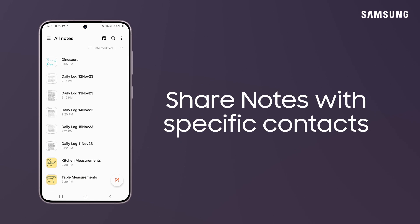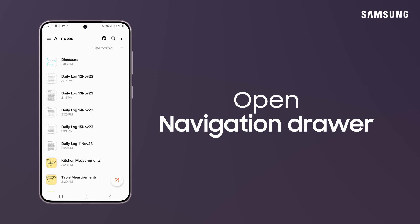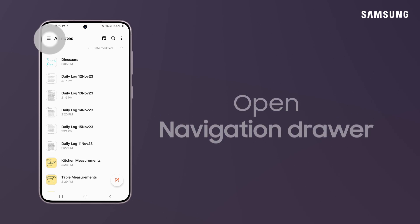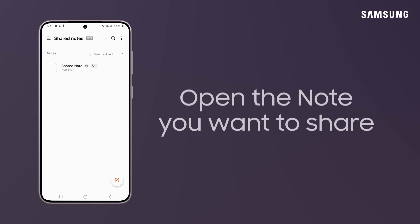You can also share notes with your friends, family or colleagues. To invite contacts to a note, tap the Navigation Drawer and then Shared Notes.